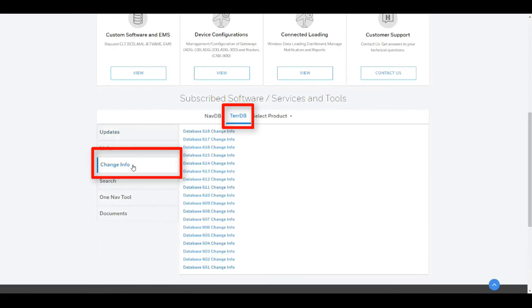A list of the terrain database versions should now be available. Please select the appropriate version changes you wish to review.